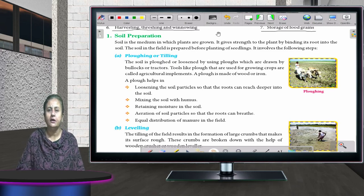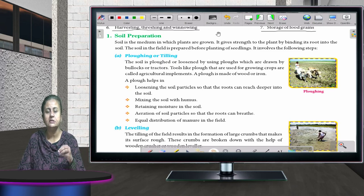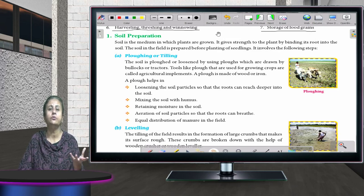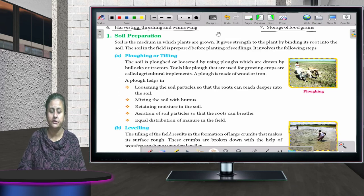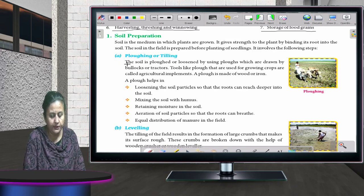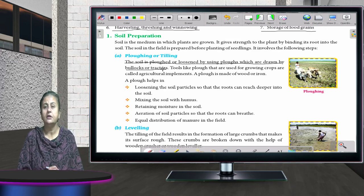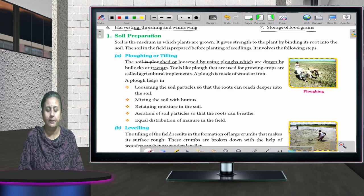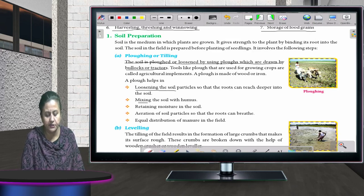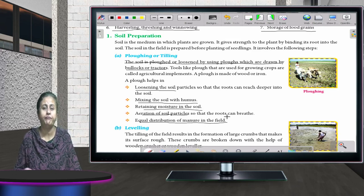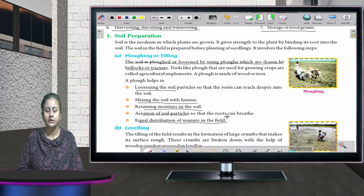Soil preparation: before the farmer puts seeds in the soil, he has to prepare it. If the soil is hard, he tills or ploughs it. The soil is loosened by using ploughs drawn by bullocks or tractors. The advantages of ploughing include loosening soil particles, mixing the soil with humus, retaining moisture, aeration of soil particles, and equal distribution of manure in the field.